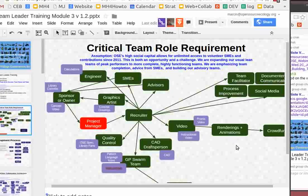We want to expand this usual lean team approach to a much more complete, highly functioning team. That's where the idea of the team charter comes in. Right now we want to emphasize team completion, getting advice from subject matter experts, and building our advisory teams. Whenever we develop a project, the team structure has to pretty much match your development process.